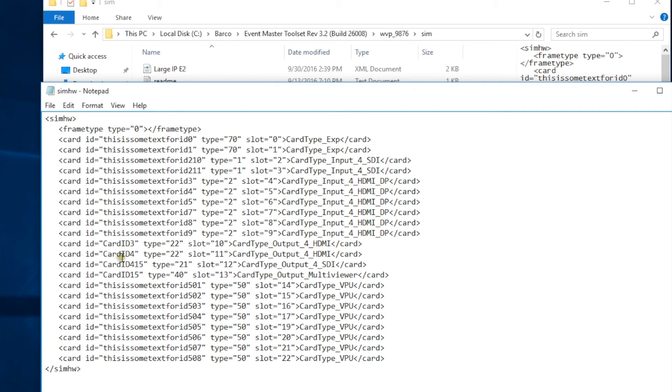So modifying the output card is going to be very similar. There's another little detail to keep in mind, and that's the card ID. The last card here, the SDI card, is our template we're going to use.